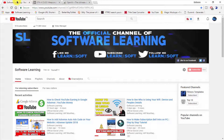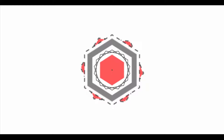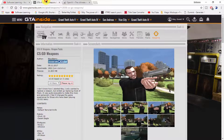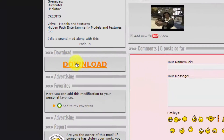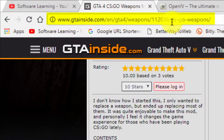What is up guys, welcome to Software Learning. Today in this video I am going to show you how to install a weapons mod in your Grand Theft Auto 4. So let's get started. First of all, you need this mod which is called CS:GO Weapons. Download it by clicking the download button — I put the link in the description so you can download it easily.